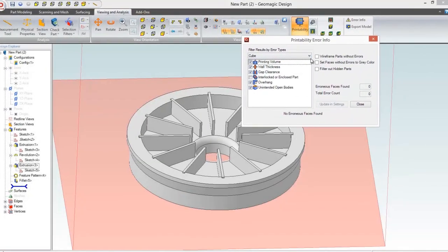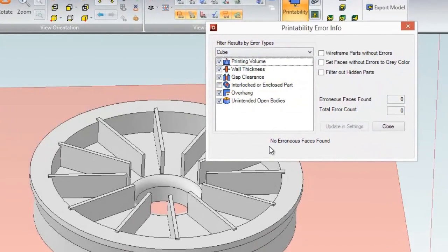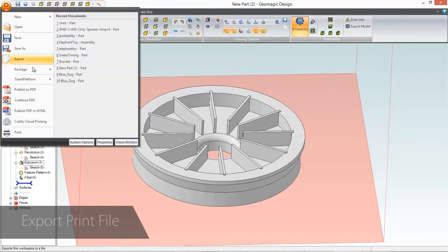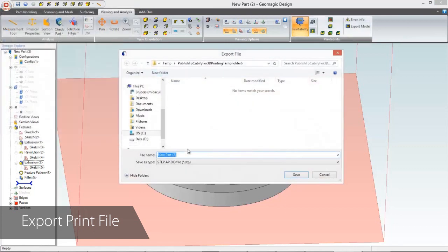Once everything checks out, the model can be exported as a print-ready STL or ZPR file, so you can print the part with confidence that you'll get exactly what you're looking for.